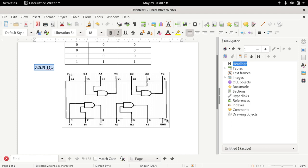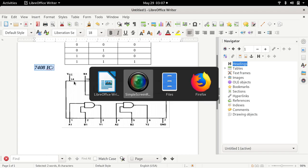Pin number 7 should be connected to ground. On the opposite side of the IC you will find two more AND gates. Pin number 14 should be connected to VCC. So please understand that pin number 1 and 2 are inputs for the first AND gate, pin number 3 is the output of the first AND gate, pin number 7 should be connected to ground, and pin number 14 should be connected to VCC.